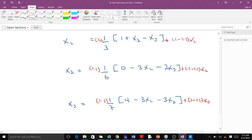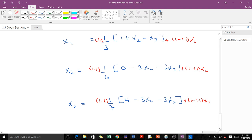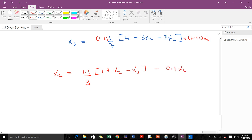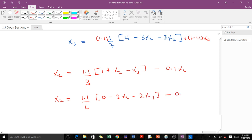To understand what we are doing here, make sure you have already watched the SOR introduction lesson, because we are picking up from where we ended there. When we simplify, X1 equals (1.1/3)(1 + X2 - X3) - 0.1·X1, X2 equals (1.1/6)(0 - 3X1 - 2X3) - 0.1·X2, and X3 equals (1.1/7)(4 - 3X1 - 3X2) - 0.1·X3.